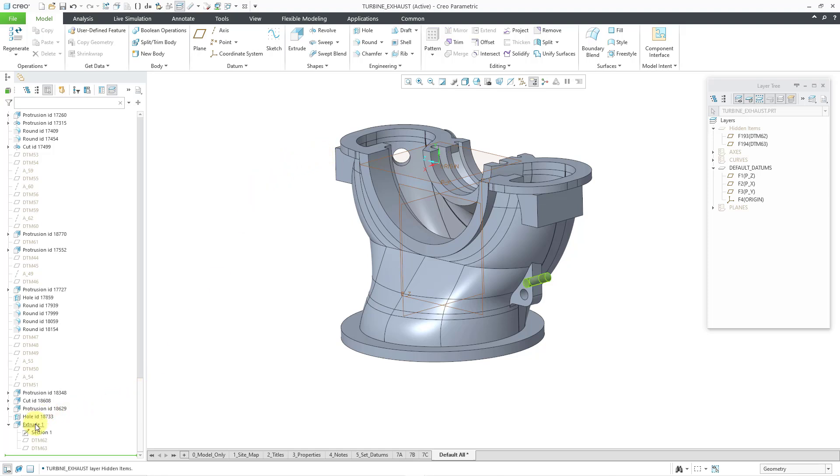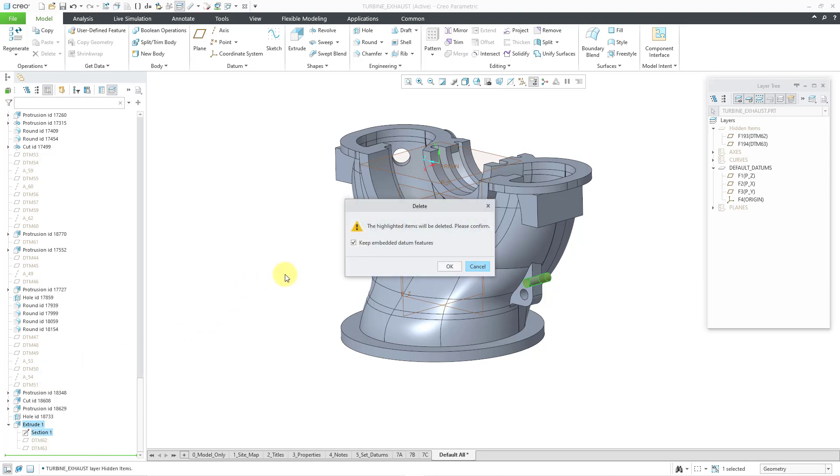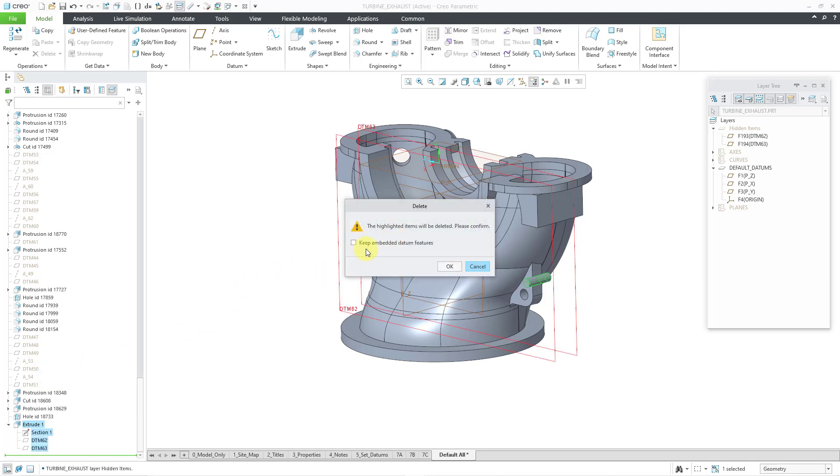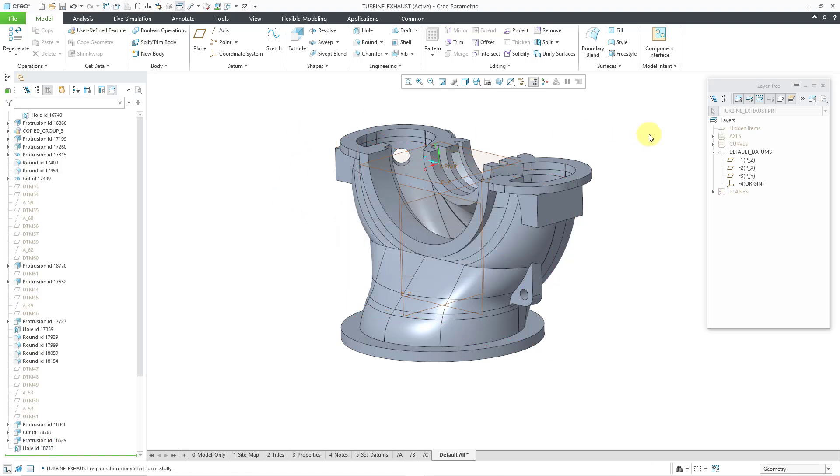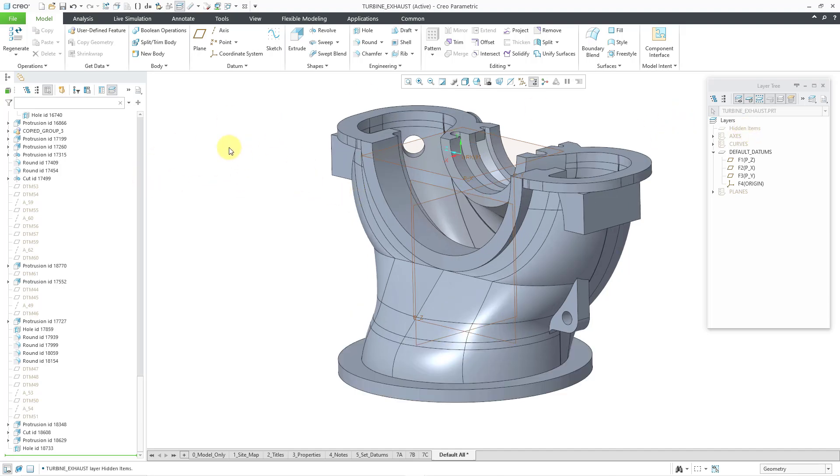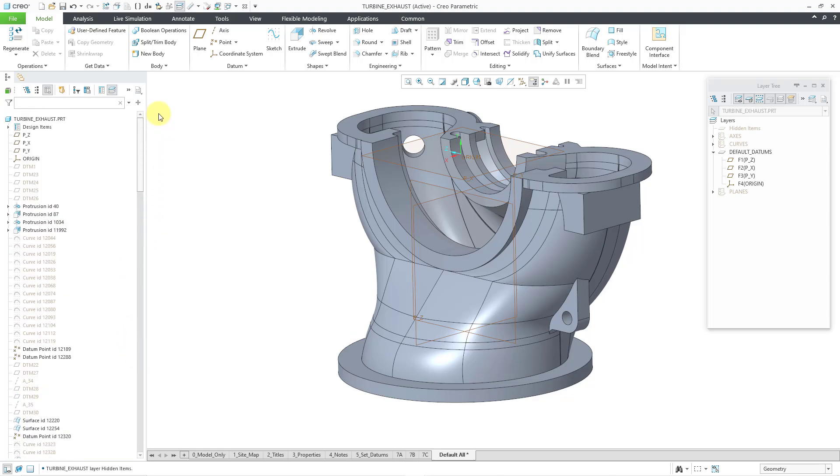And you'll notice if I take that extrude, right mouse click on it and choose the delete button. You have the option to keep the embedded features, but I'm not going to keep them. I'm going to delete those as well and click the OK button. You'll notice that the hidden items layer is now staying in here. So once it shows up, it kind of stays there.